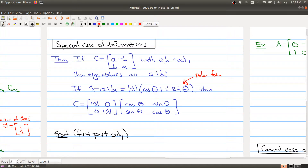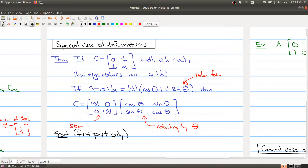What are these two operations doing? The rotation matrix is rotating by theta degrees, and the diagonal matrix is stretching the vector. So if you're multiplying a vector by a matrix C of this type, you're first rotating the vector by angle theta, and then stretching or shrinking it depending on whether the modulus is greater than or less than one.